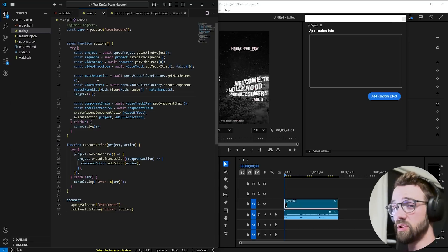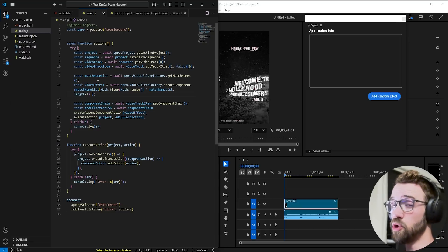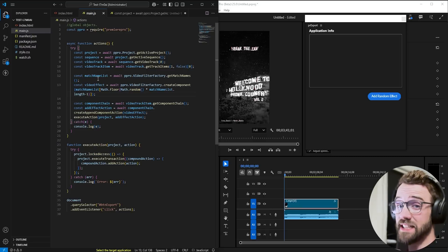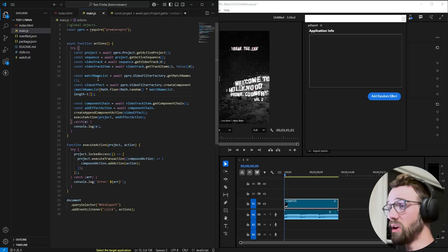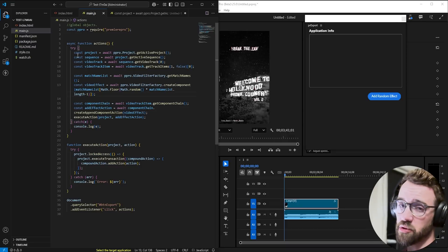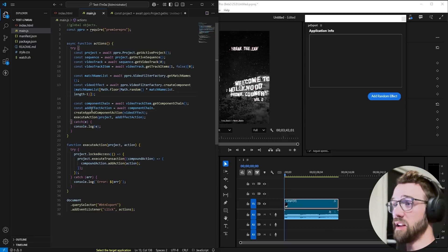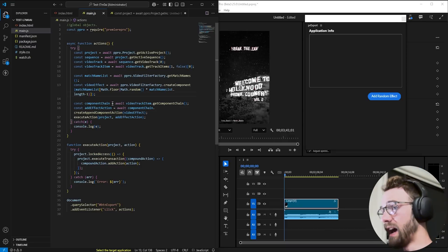This is going to use similar techniques to the UXP Premiere transitions video, so check that out if you haven't already. We're going to use a similar way to get match names and then apply them to a video, create an action, and run that action.